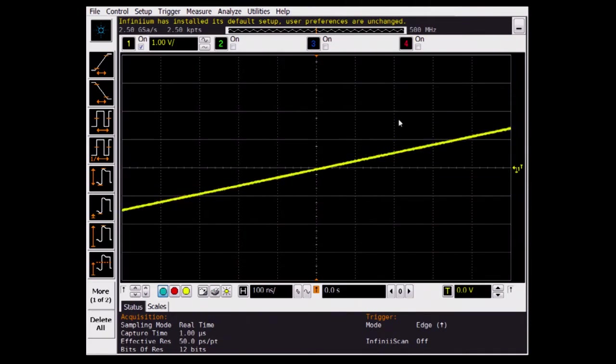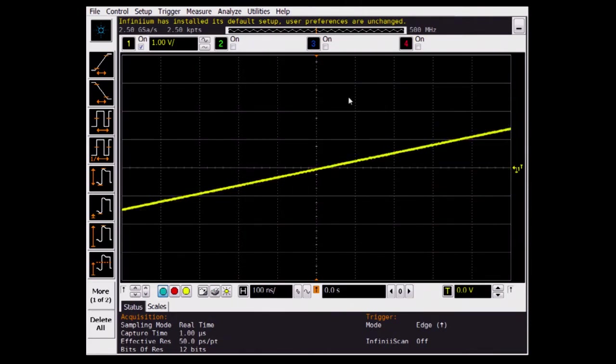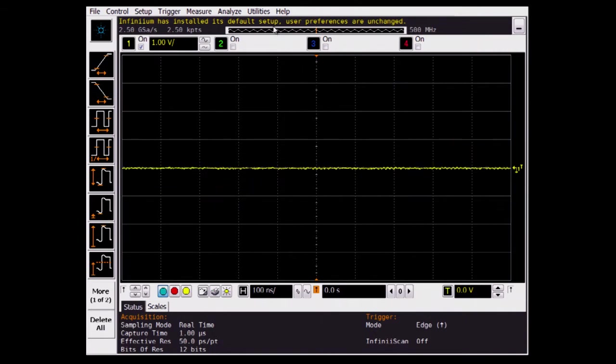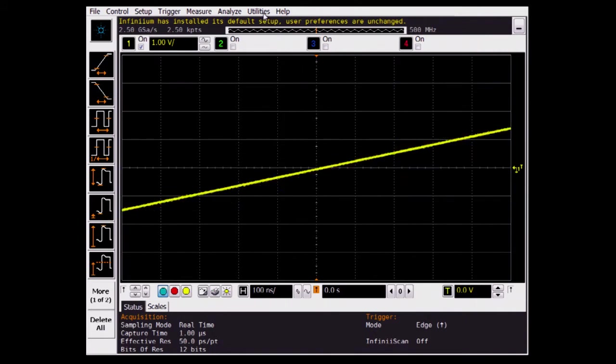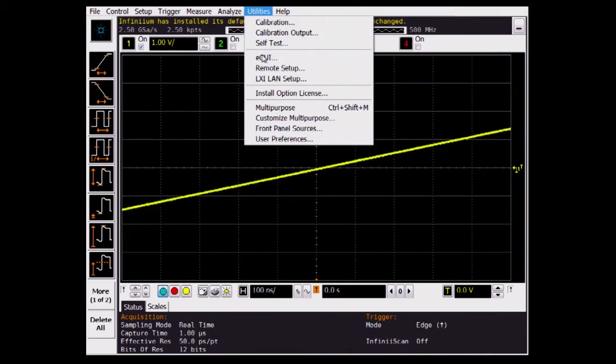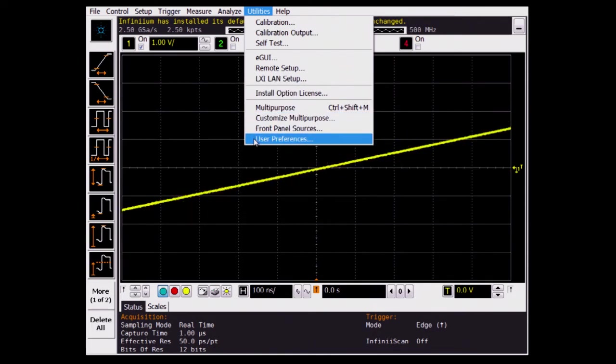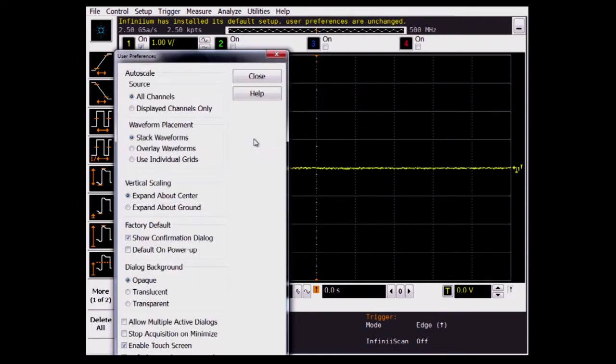The same signal is being captured on the Agilent DSO-9204H. Since this scope has an 8-bit ADC, there is an option of displaying the original data by going into the user preference settings.